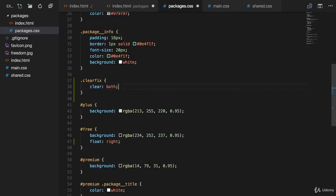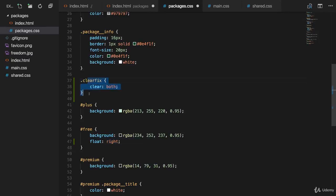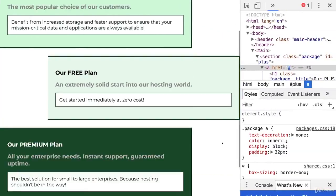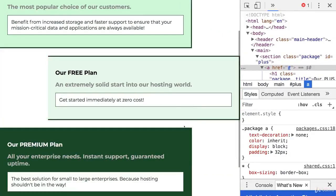Which means clear floats on both sides, left and right, which are the two values you can assign here. This means any elements coming after this element or an element with that class will not respect previous floats. So with that, if we save that and reload, you see we're back to the old layout and every element stays in position.